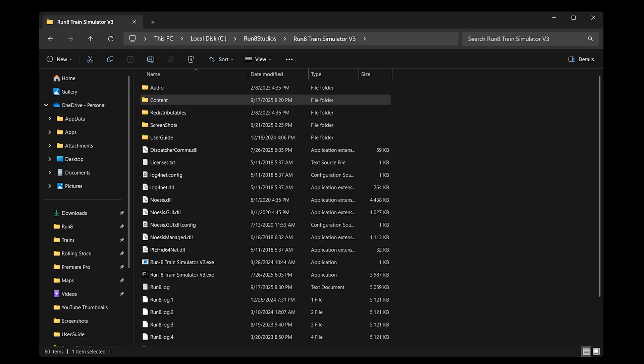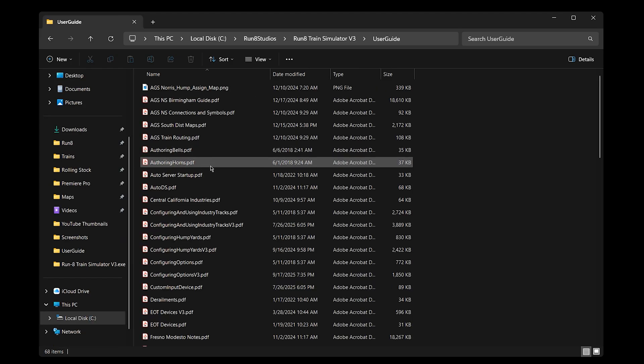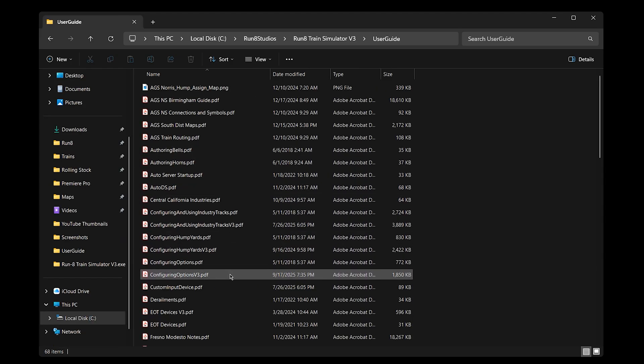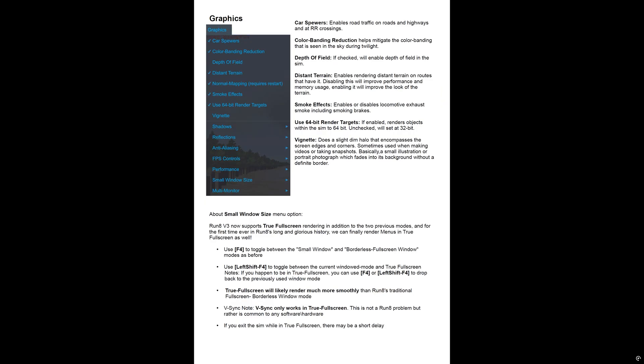All right, I'm in my Run8 base folder for V3. And if I go to user guide and then look for configuring options V3, you get this PDF from the developers of Run8 with some great information and tips for configuring your graphics settings. So down on page 7, you can see this is all about the graphics and you get great explanations for all the different options and what they do.